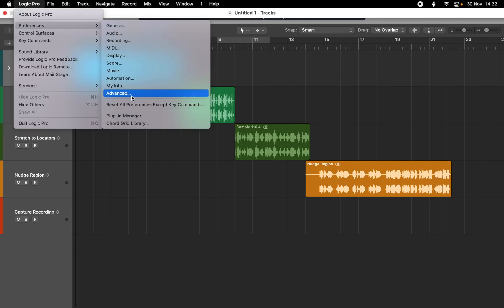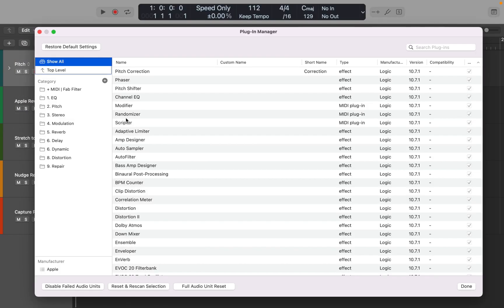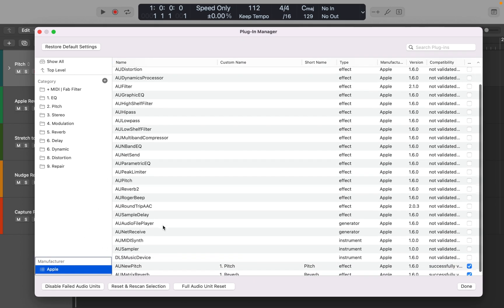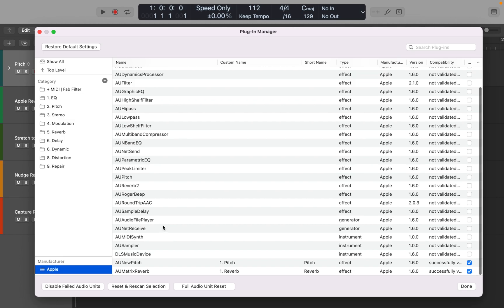If you go to Preferences and Plugin Manager, you can see that Apple has provided a lot of basic plugins. Those are probably there for developers as a tech demo, or a starting point for plugin designers.